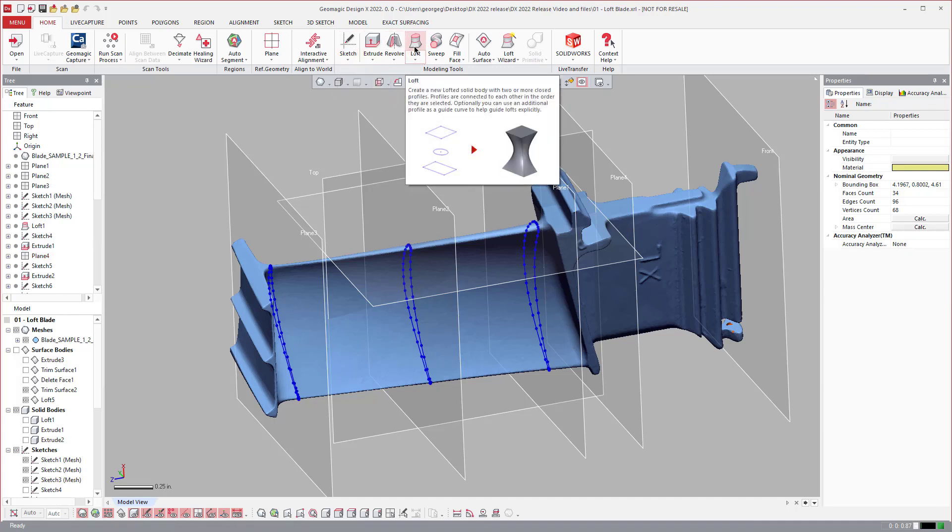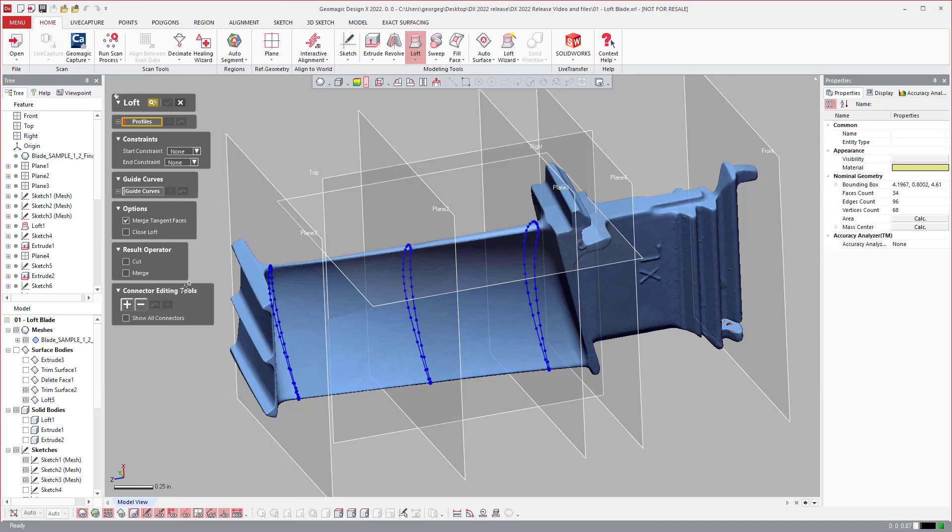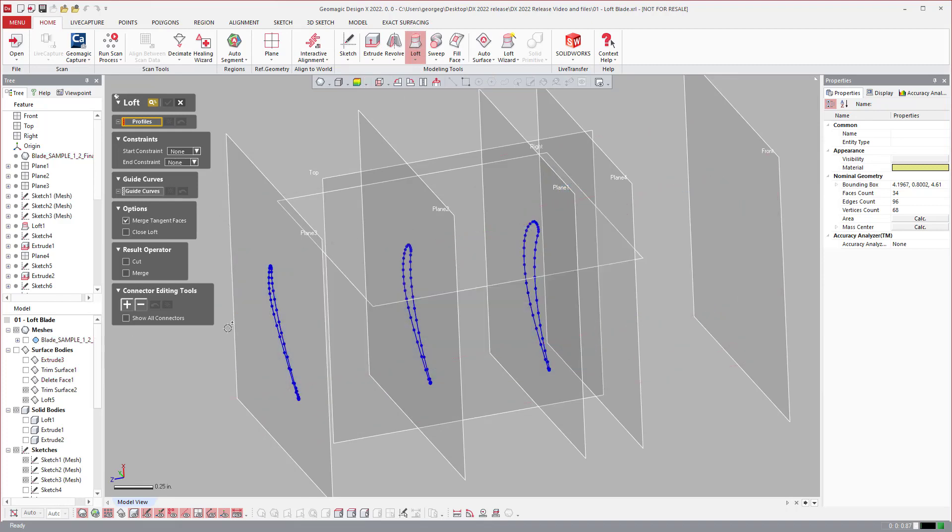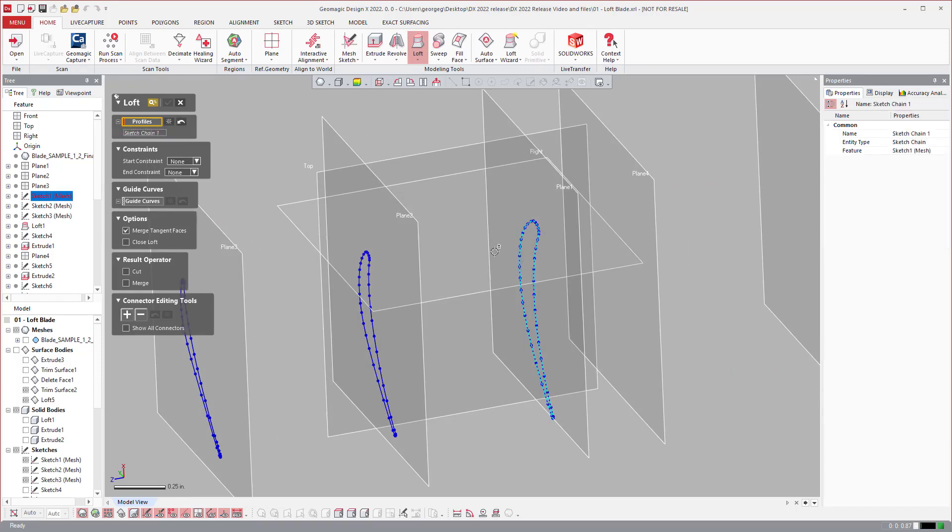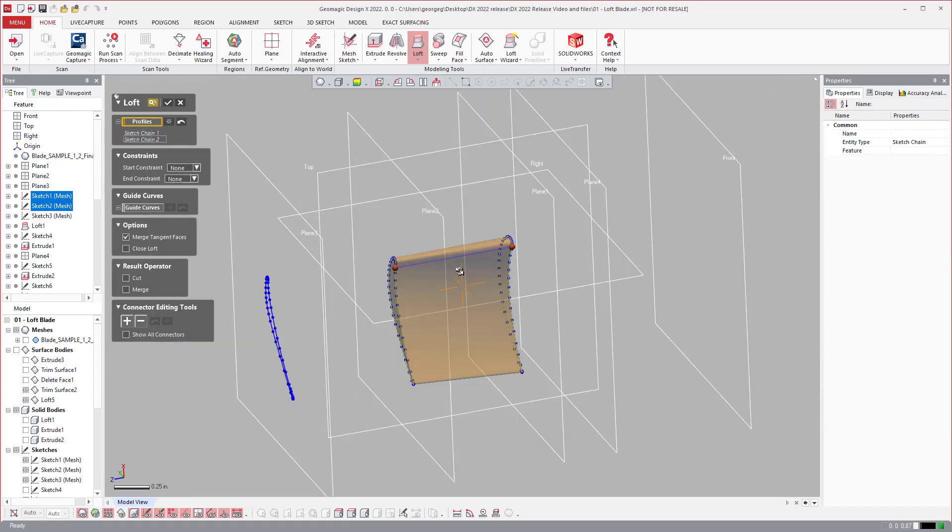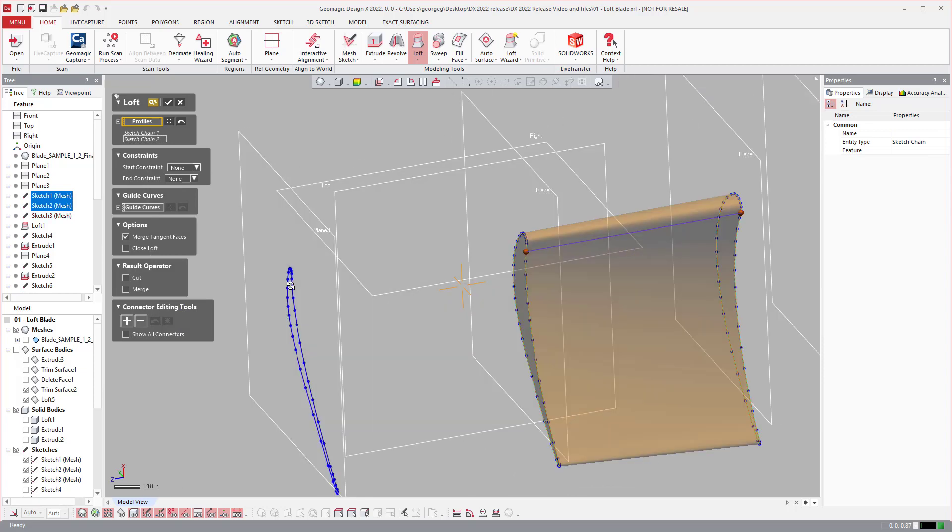If I come over to loft and we'll go ahead and turn the mesh off, just like you normally would, you come over here and you click the profiles that you want to select to loft between.